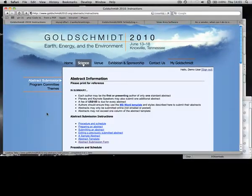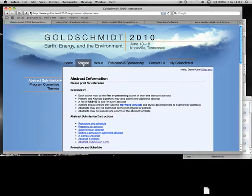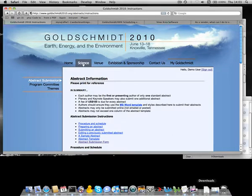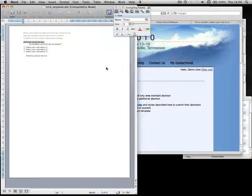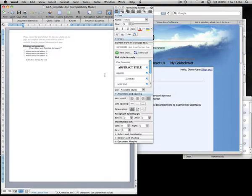Read the instructions carefully and download the Microsoft Word template. Open the template file in Microsoft Word.